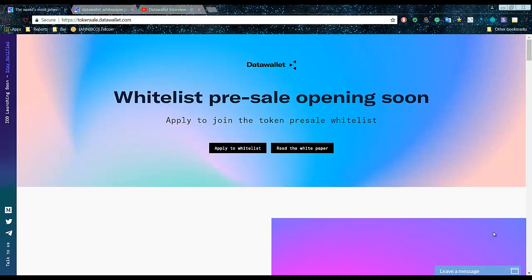My Data Wallet will allow you to claim your data and request it back and monetize it if you want to for analysis. Or you can decide not to monetize, but I don't know why you should choose not to monetize it.